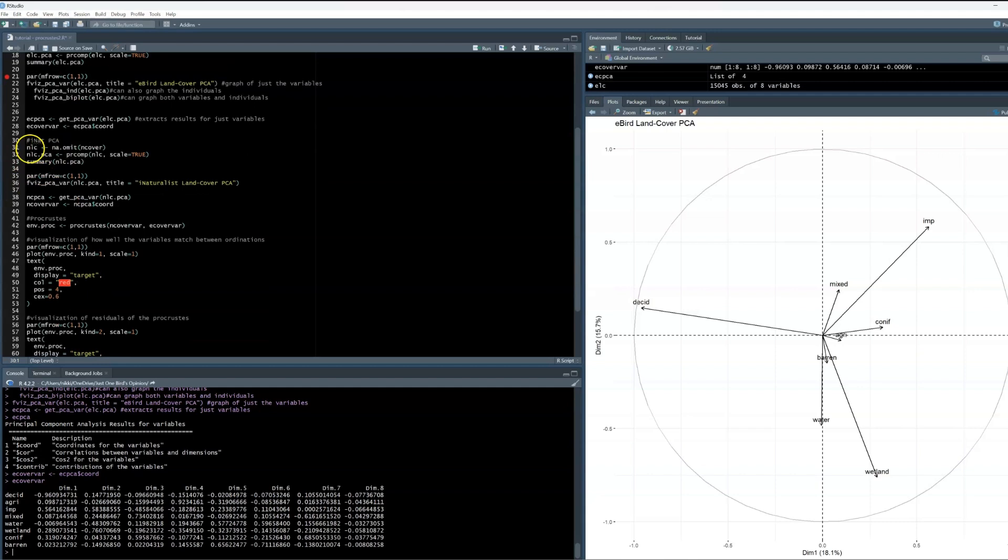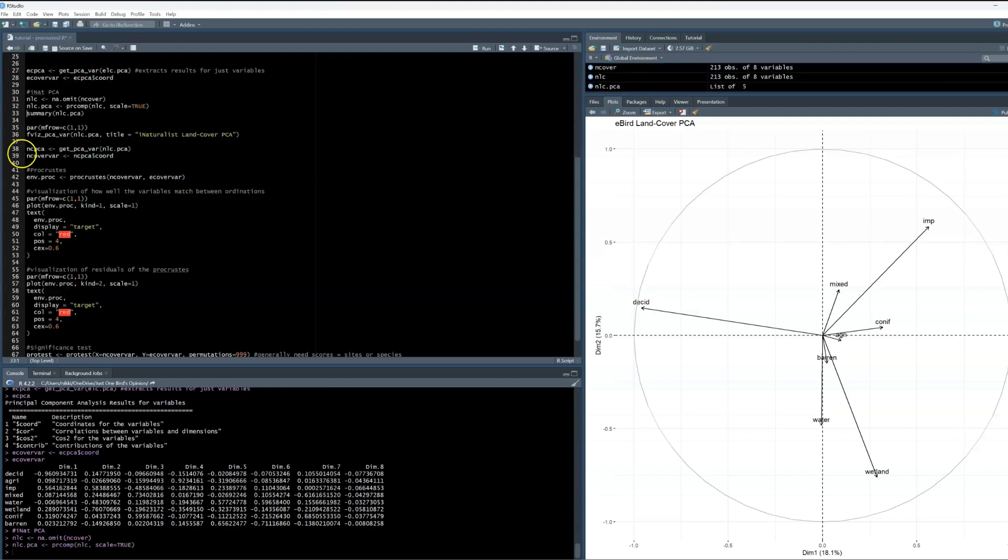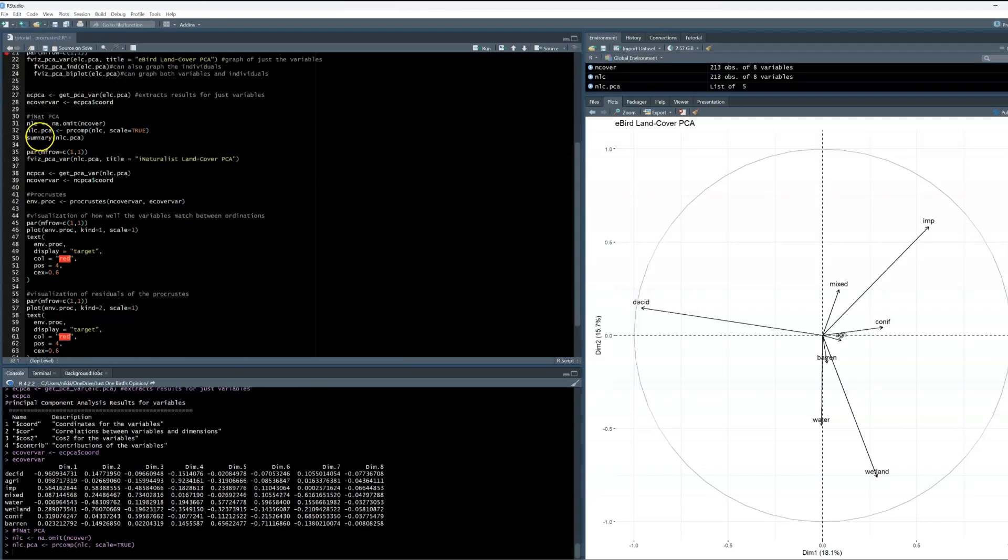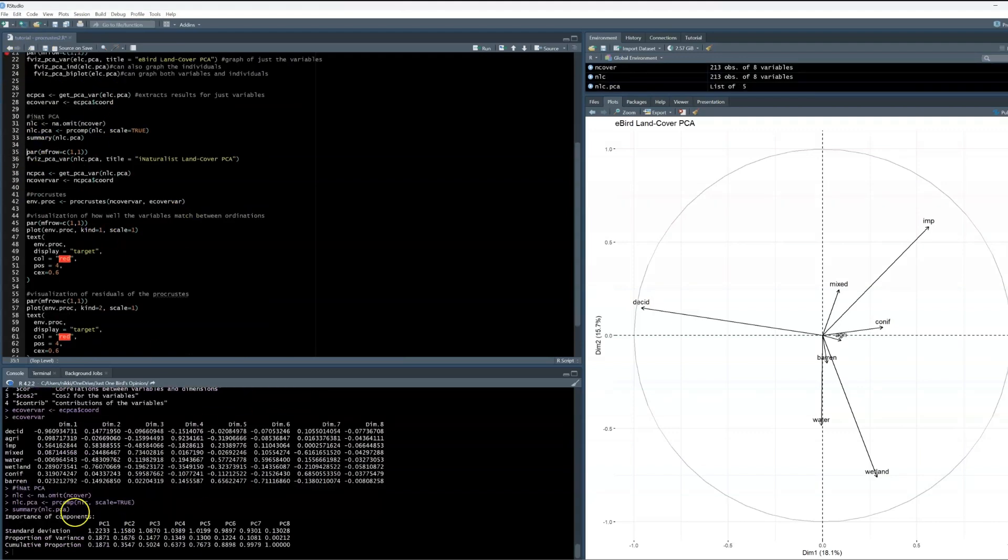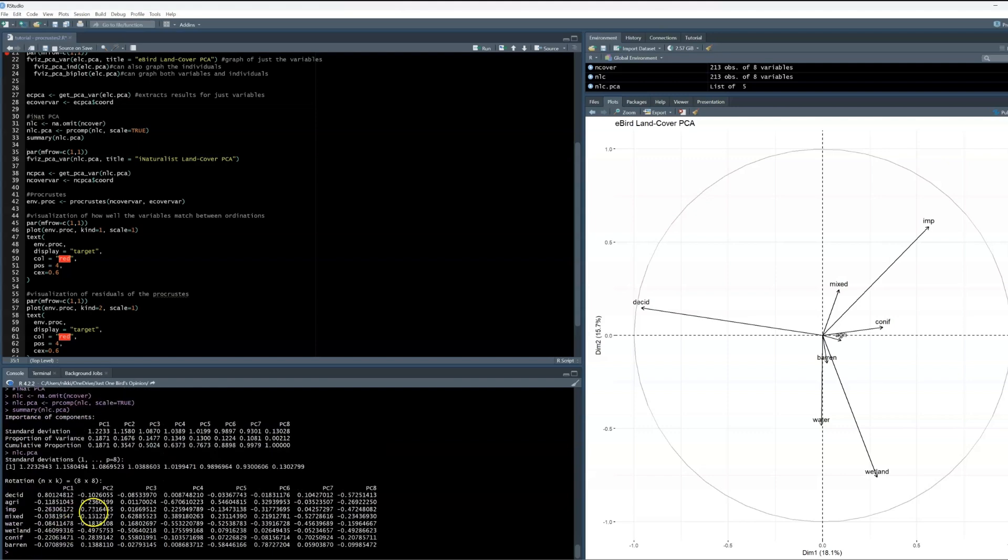First, NA omitting the data, and then running the PCA. When we look at the PCA summary, we can see that the first principal component explains 18.71% of variation, and the second explains 16.76% of variation. Again, when we look at the PCA altogether, it looks very similar, with the land cover variables and scores for each.